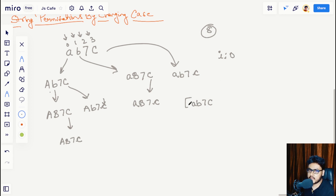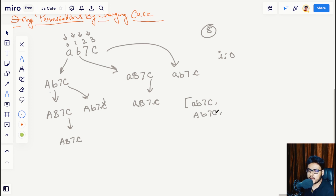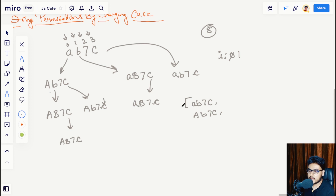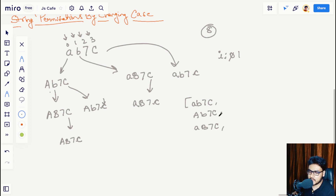At index 0 we change the case of the character. After changing the case, our new permutation becomes capital A, b, 7, capital C, and we push that result into the array keeping the original result as well. The 0th iteration is finished, then i increments to 1. In this iteration we fetch all elements in the permutations array and at the first index we change the case.